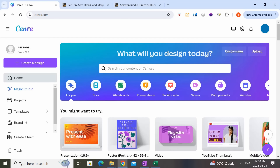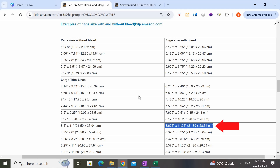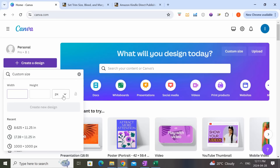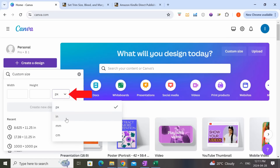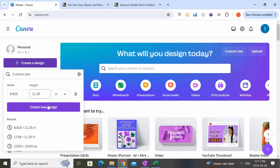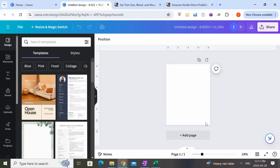Now that we're in Canva, we're going to set up our interior page using the dimensions from the KDP page, which is 8.625 by 11.25 inches. Click on 'Create a Design,' then go to 'Custom Size.' Make sure you change from pixels to inches — this is very important. Enter 8.625 by 11.25, then click 'Create a New Design.' We're not completely done yet because we also need to set up the margin so that none of our critical elements get cut off during printing, so we'll go back to the KDP page for that.